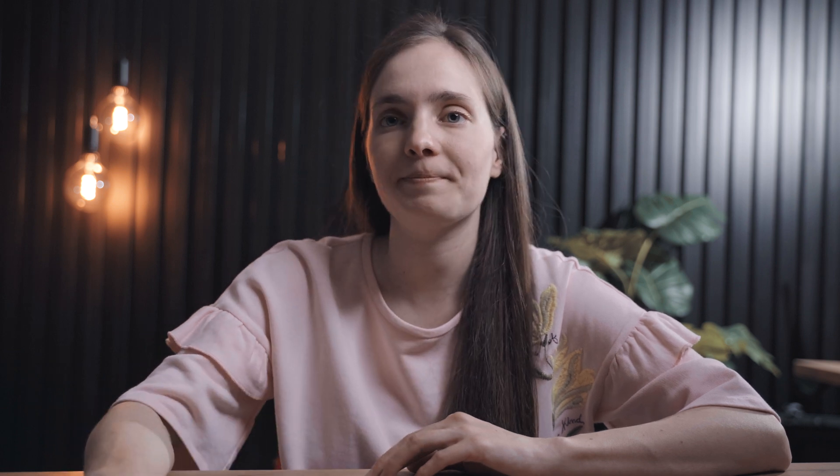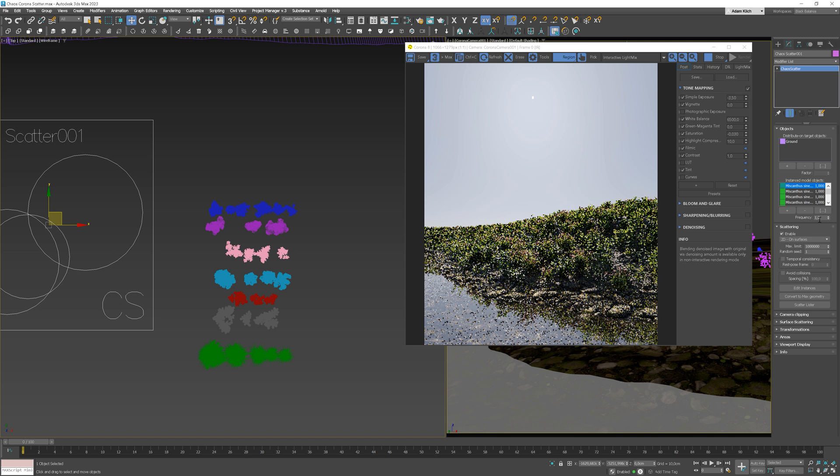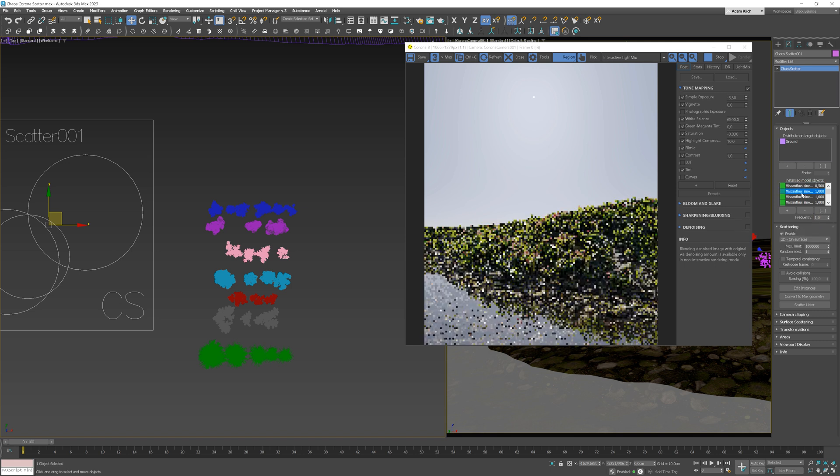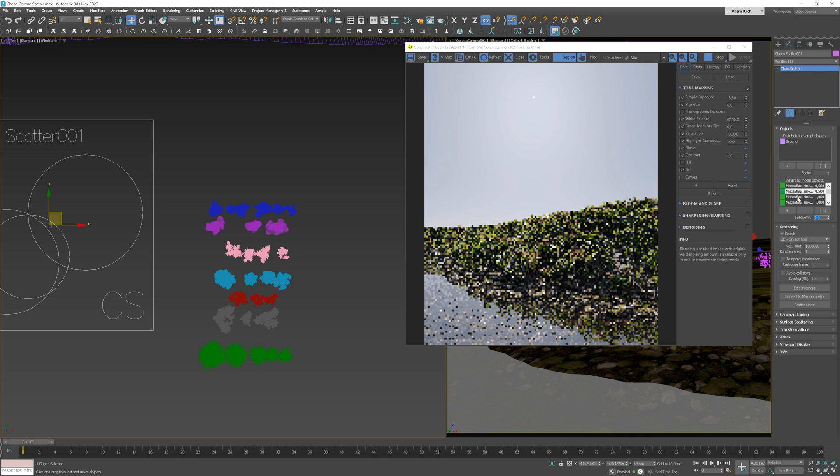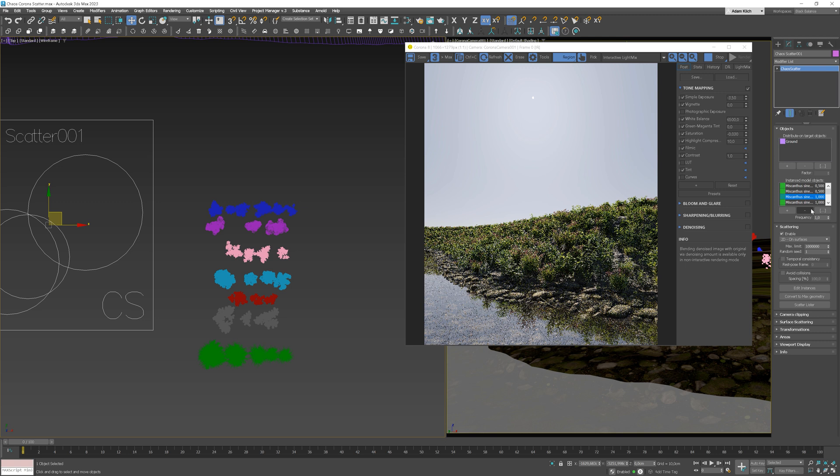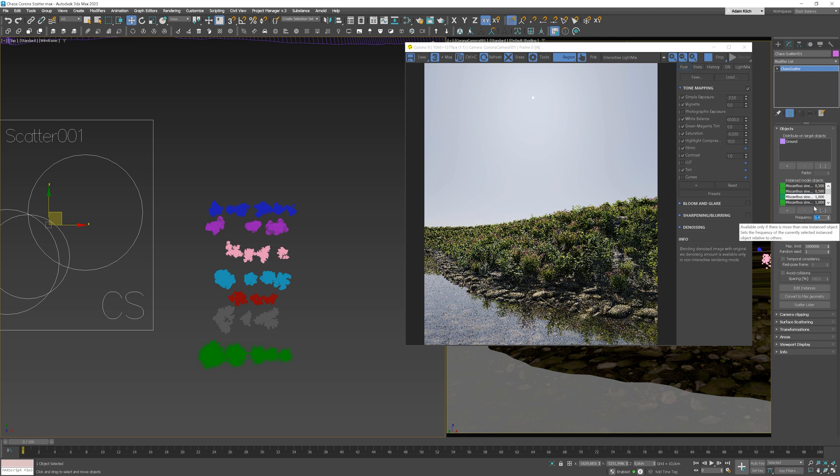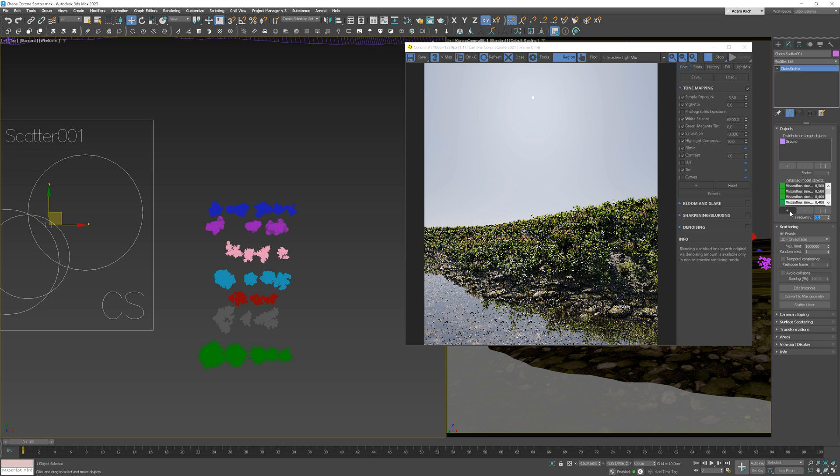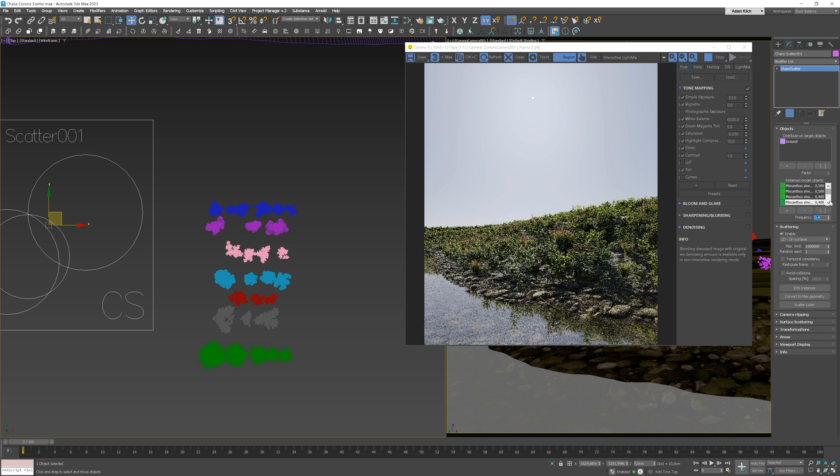Now we are able to do even more and we can adjust the frequency of the objects. Let me show you. Let's say we don't want to have so many of these plants with the pinkish flowers. What we need to do is select the specific object and change the frequency value. We can set different values depending on the effect we want to achieve.